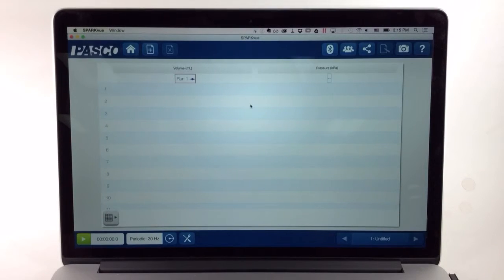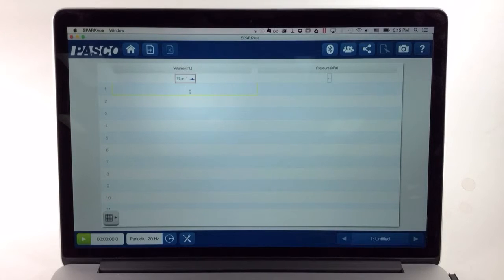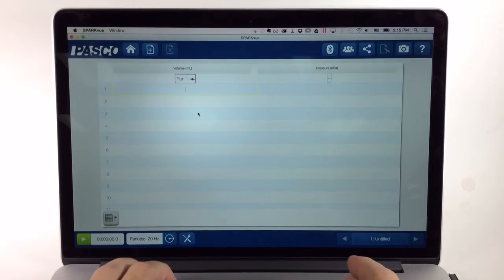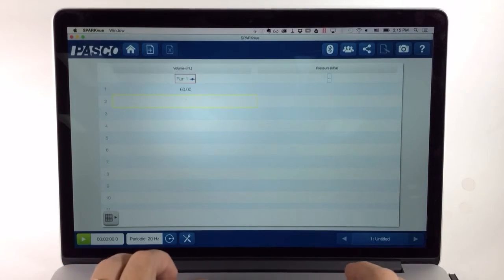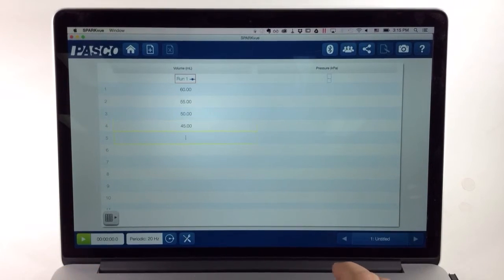I have my two columns now set up. If I want to, I could begin to fill in the volumes I'll be using before I even start recording data, or I could do this while recording or even after recording.